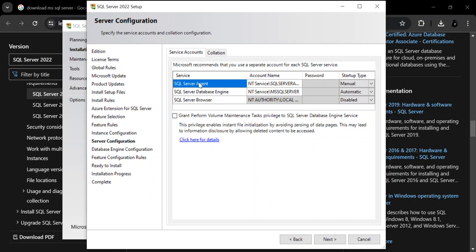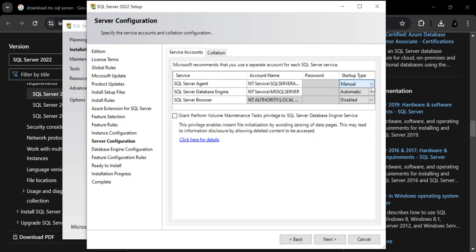This takes us to the server configuration. We're just going to leave it as the default, but you can select the startup type and other options. We'll leave it as default and click Next.